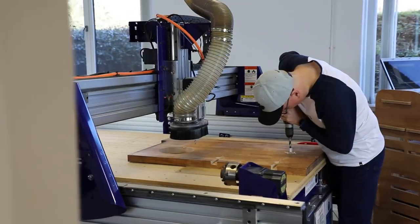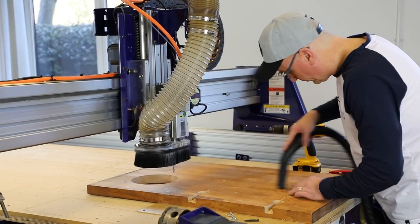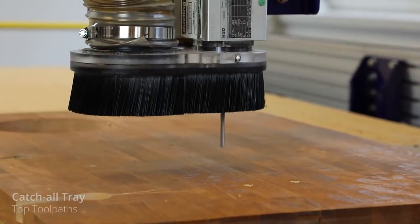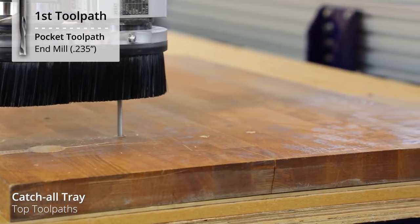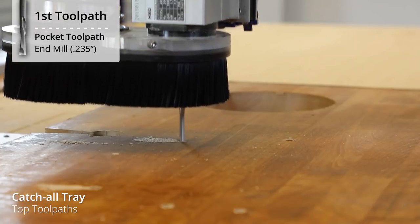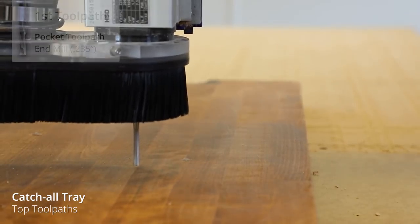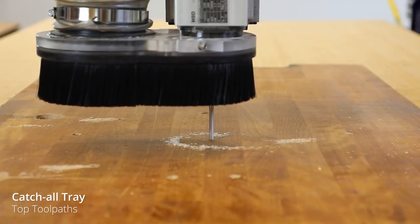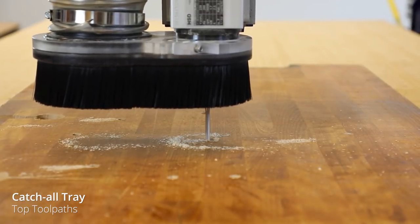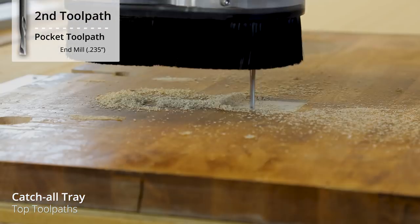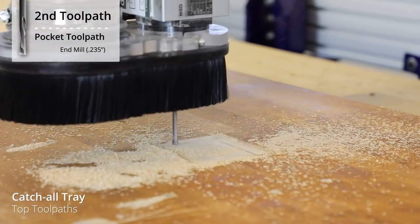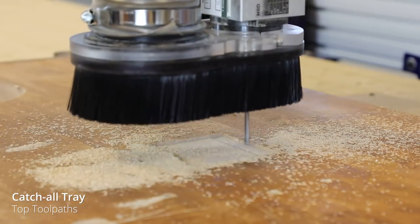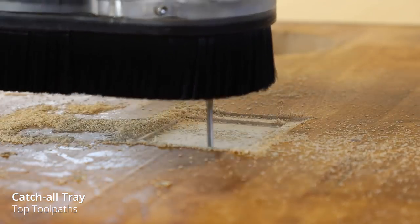I had to countersink the screws in order to get my material screwed to the surface of my wasteboard. That's when I discovered that this material was really, really hard. Here we are cutting our pockets for our dowels. Let's start to cut out all of that material from the inside of our tray. Now this again is the longest toolpath. And I had to use a long reach end mill in order to get to the bottom of the actual tray. And this is where I think in the end, I probably would have not made this tray as deep. That way I wouldn't have needed to use such a long cutter.